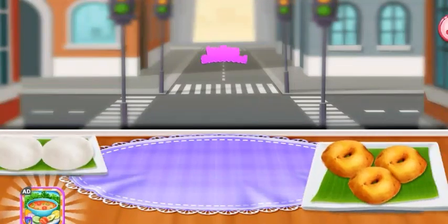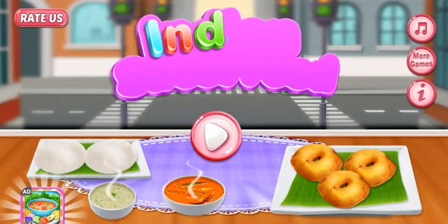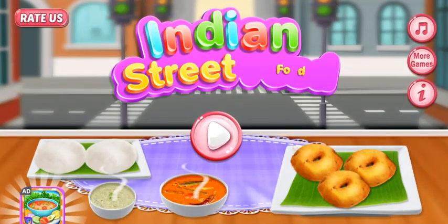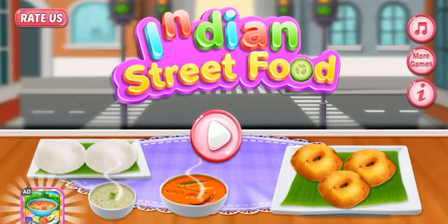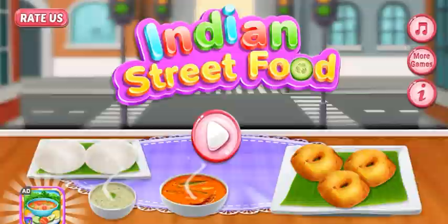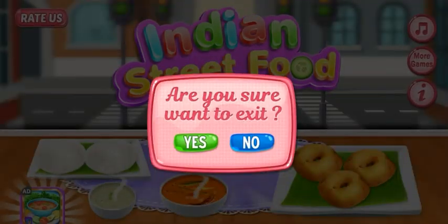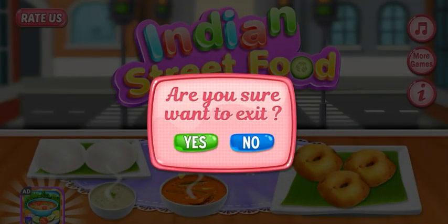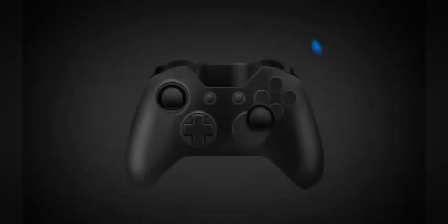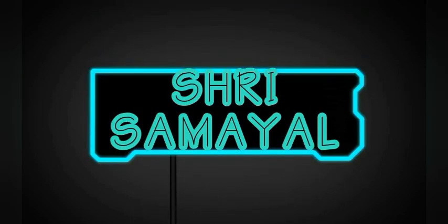Welcome to Indian Street Food. Welcome to Indian Street Food.